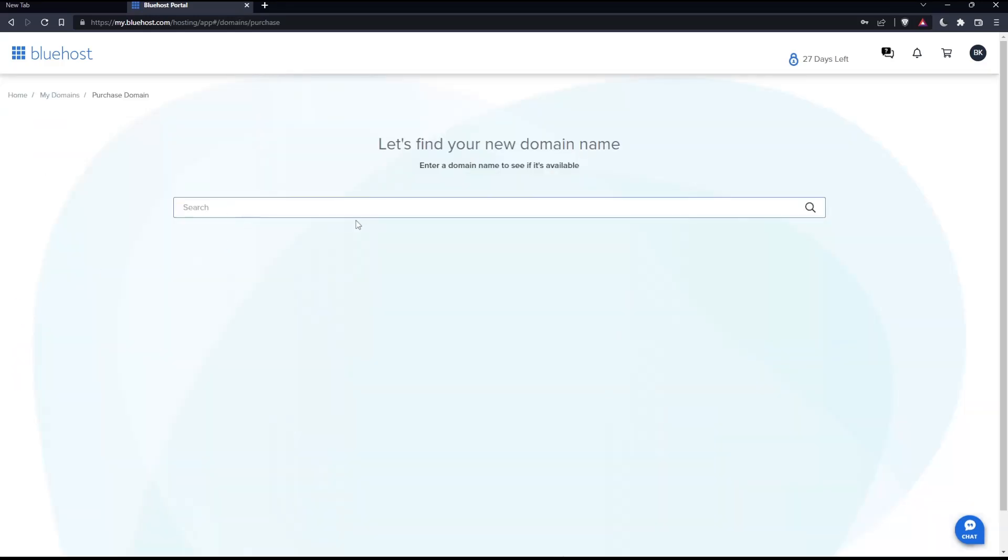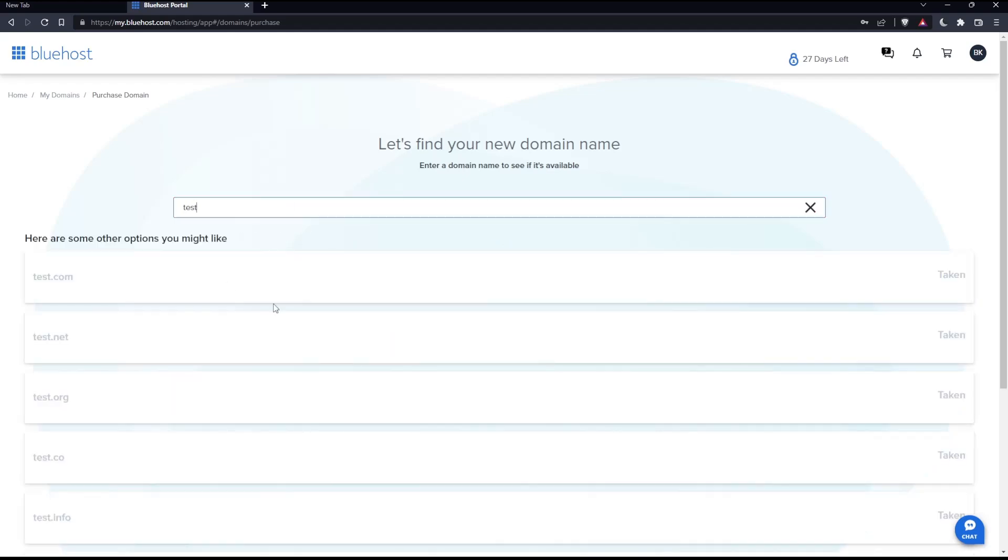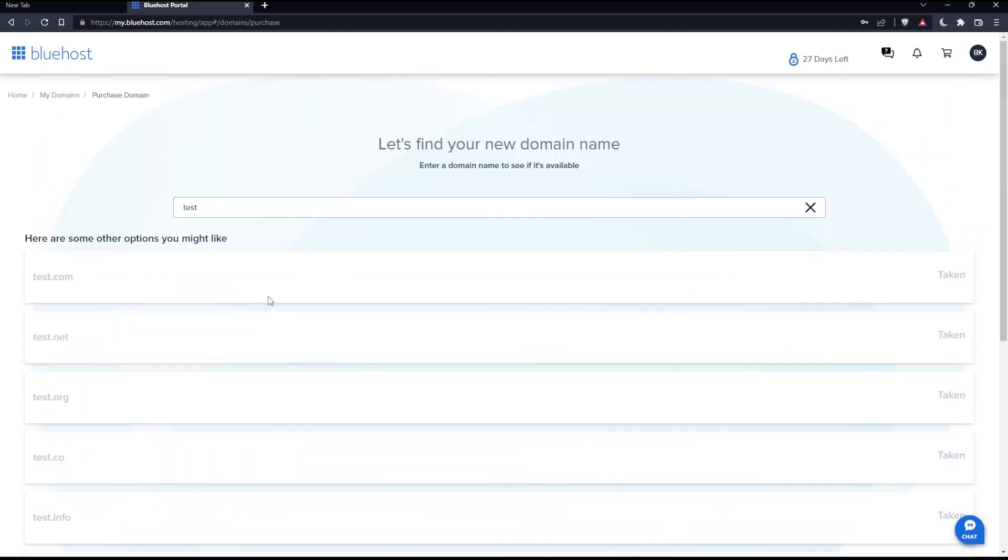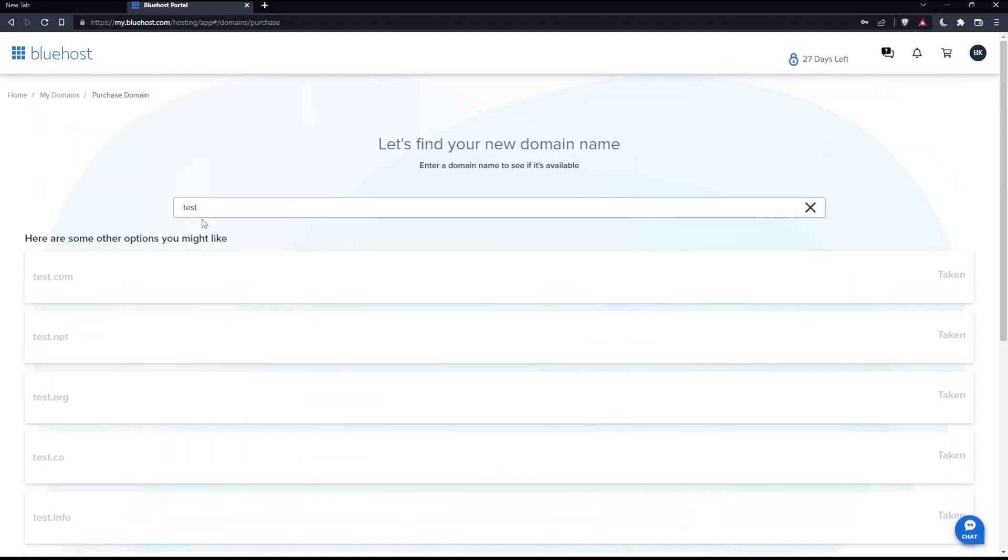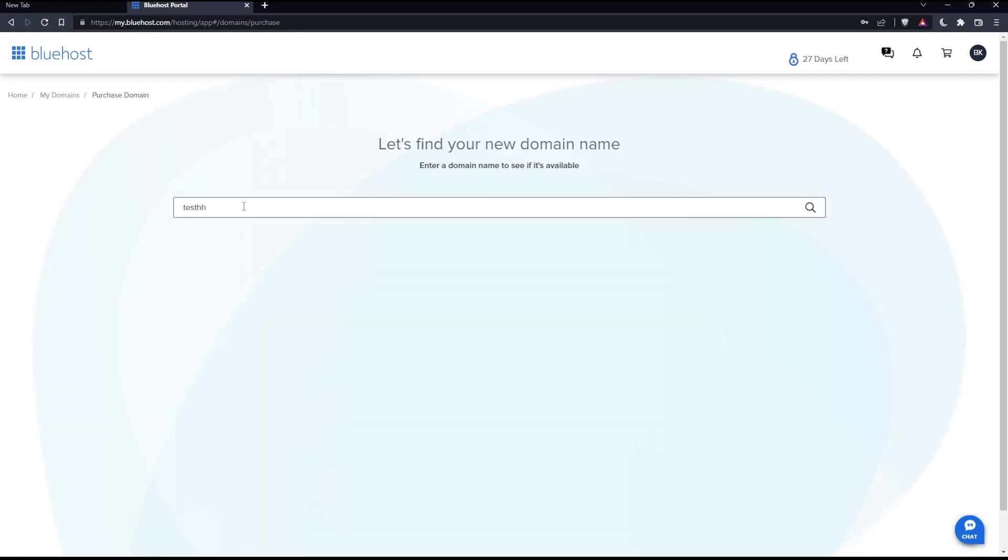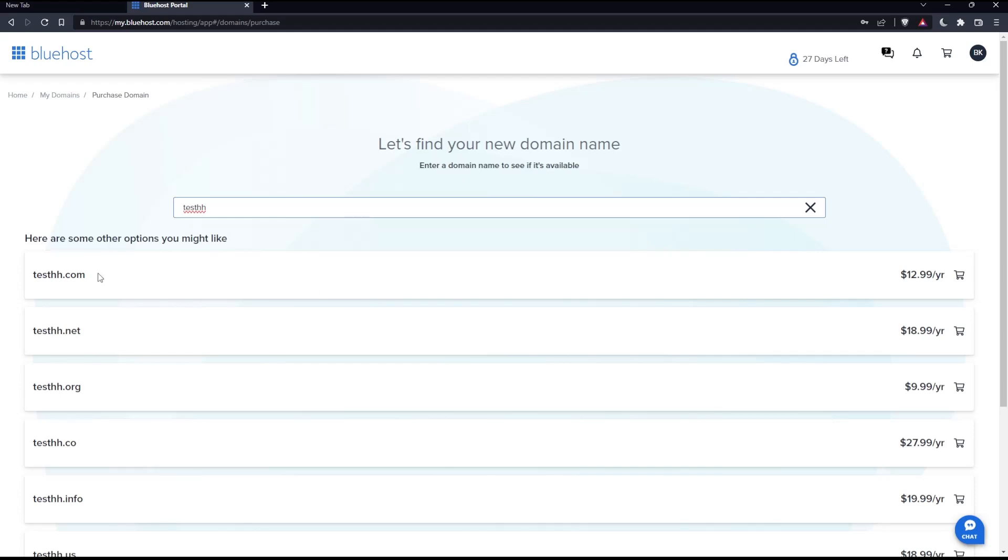You can enter whatever domain name you'd like to have. Let's say, for example, test. Here you'll find all the examples to buy, but most of them are taken because test is a common word. As an example, let's add to this test and double H. You can find the .com, .net, and so on. Click on the cart to buy the domain name.